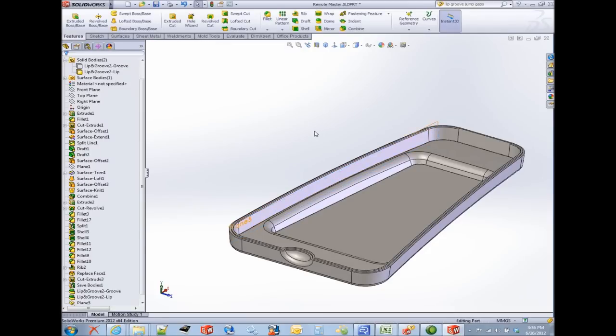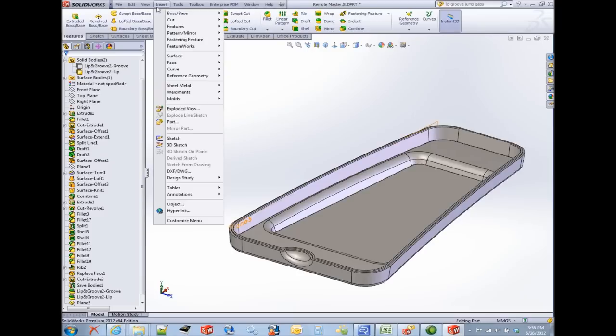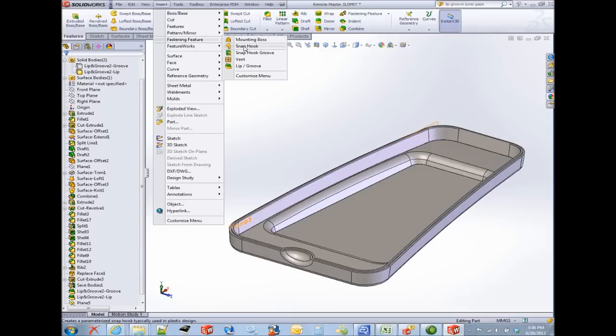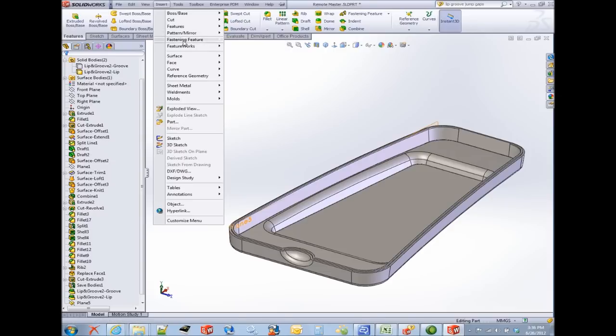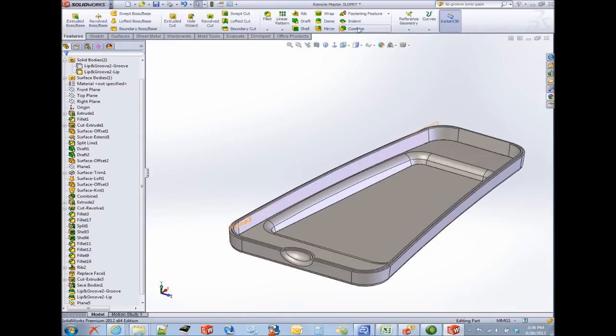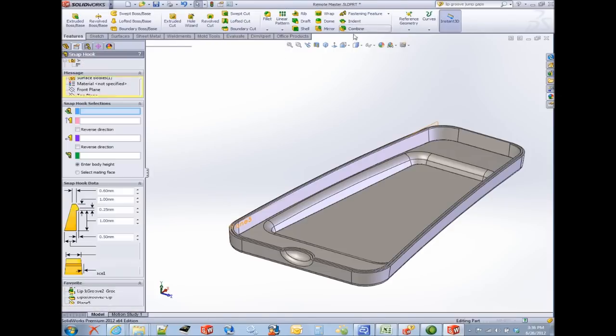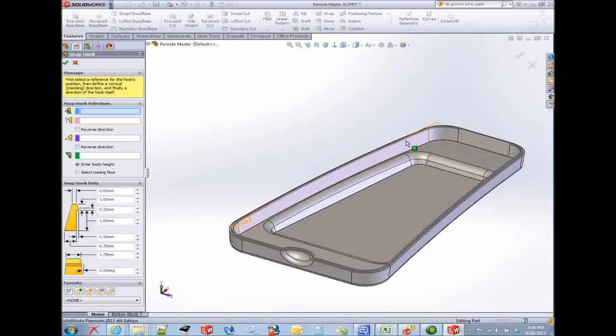Now we're ready to add the snap hook. The snap hook feature is found in your menus under Insert, Fastening Features, Snap Hook. You can also place this fly-out toolbar in any of your toolbars. And here I'm going to pick snap hook.